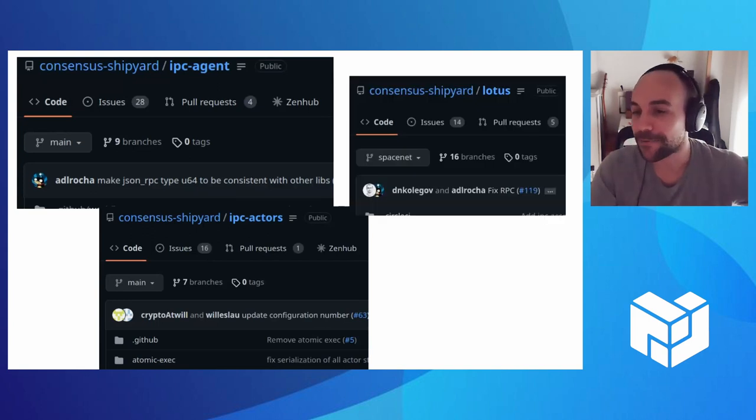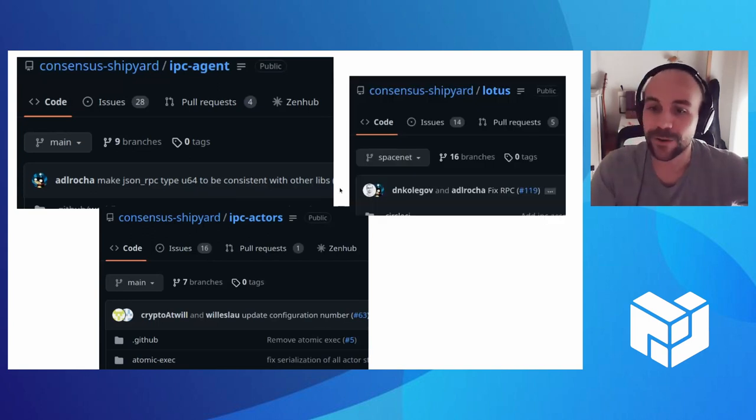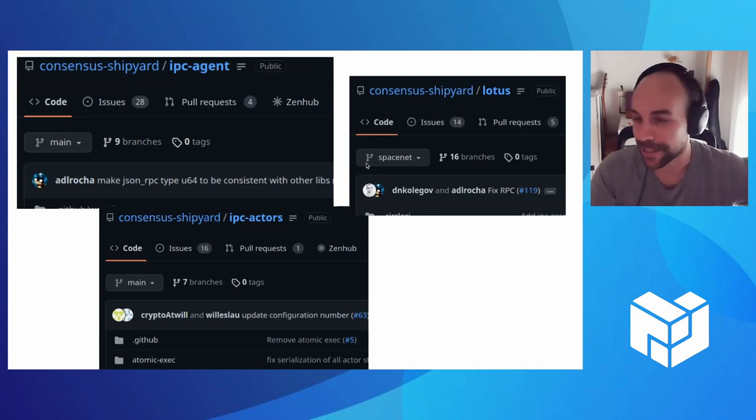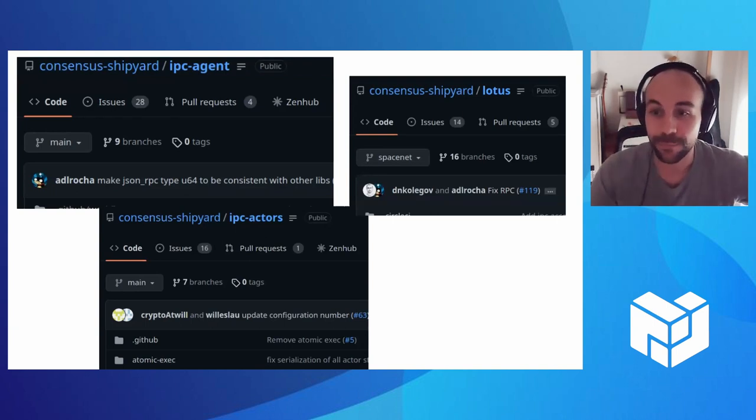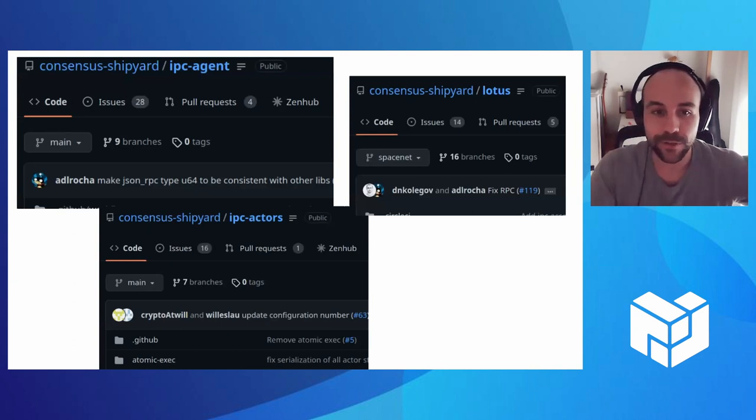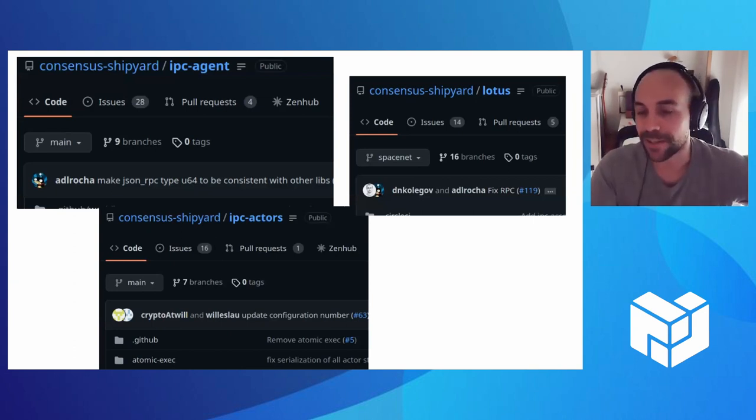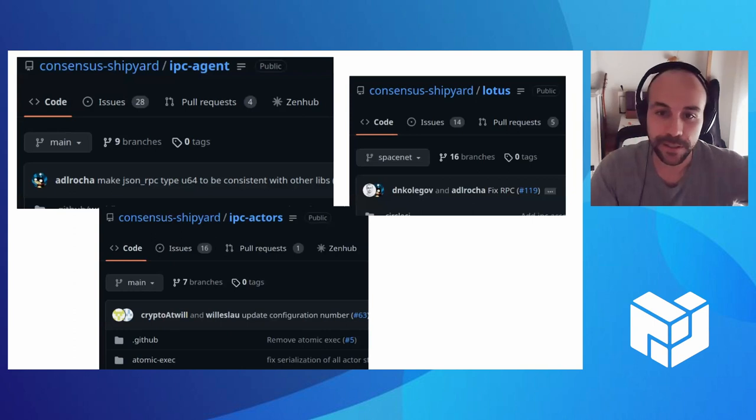Actually, we are not targeting the FEVM. Everything is in Rust, but we're moving into Solidity. Right now we have a custom bundle in our subnets that include our FVM actors compiled to WASM. If you want to have a look at the actors that run all of the on-chain logic for IPC, you can go to this repo. And finally, we have Eudico, which is our fork of Lotus that includes a new consensus algorithm.